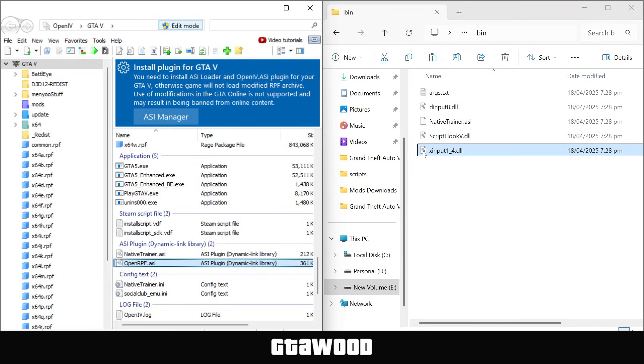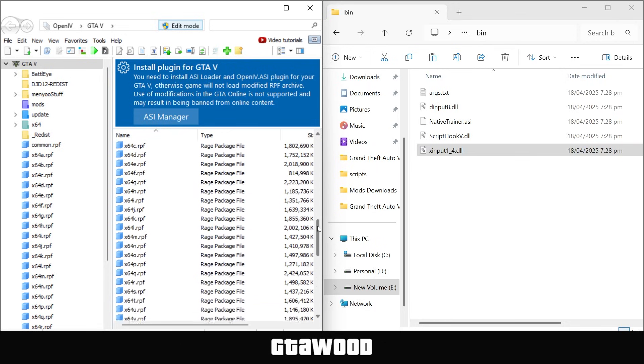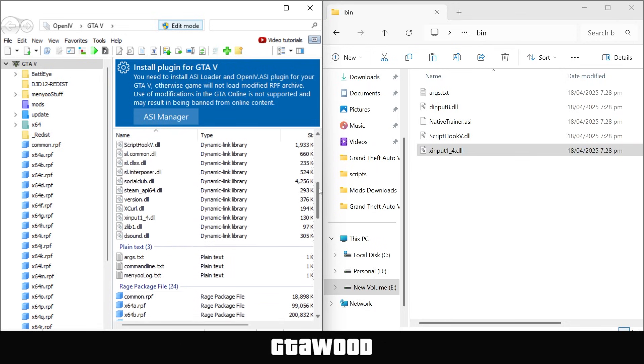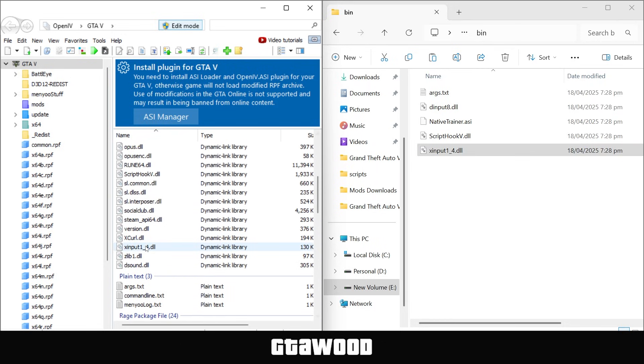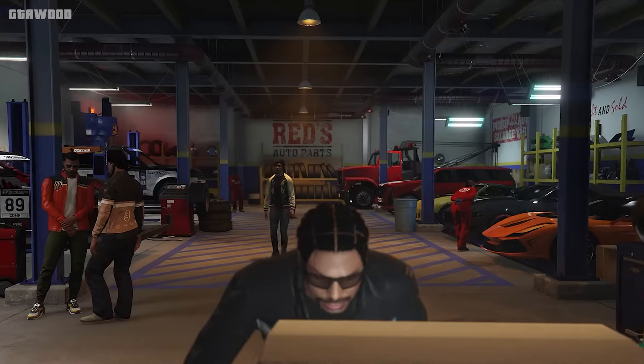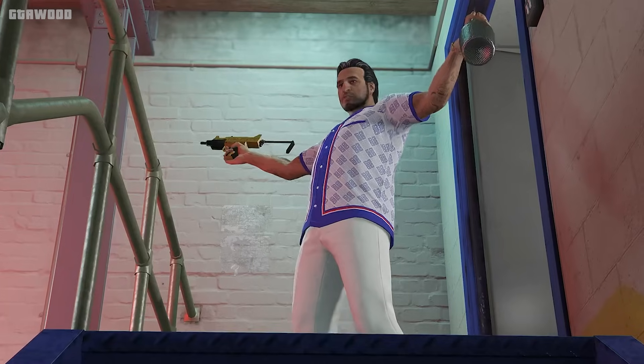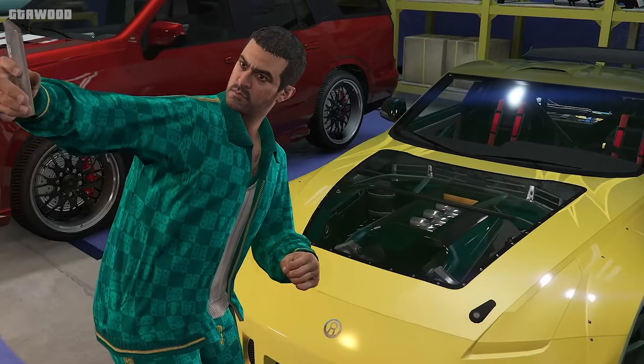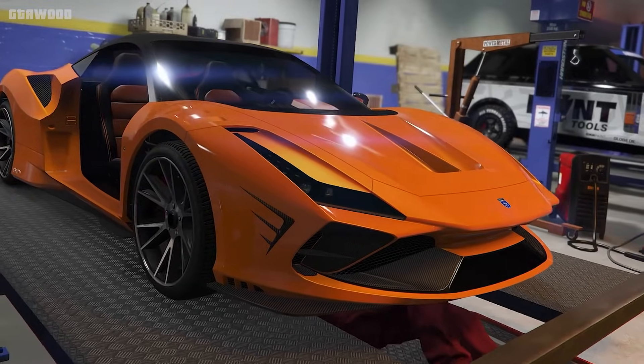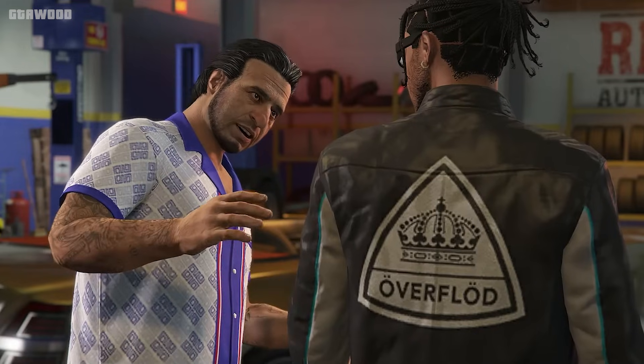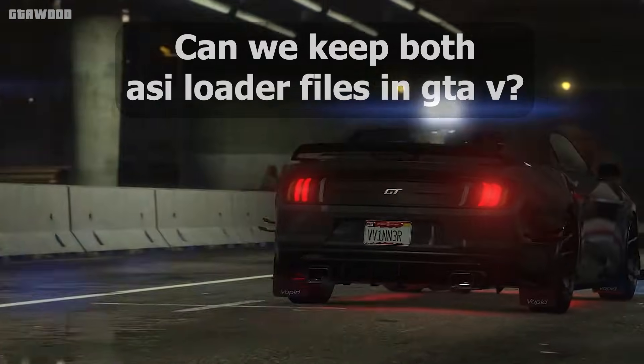Simply select the file and drag it to your game folder, either directly or via the OpenIV tool. Here is the file we just copied into the game folder. Now there are a few more things you need to do, but there is a very important question left about ASI loader, and that is, can we keep both ASI loader files?